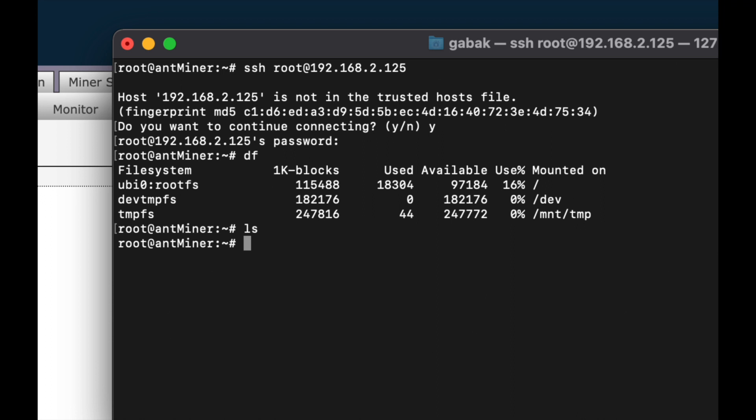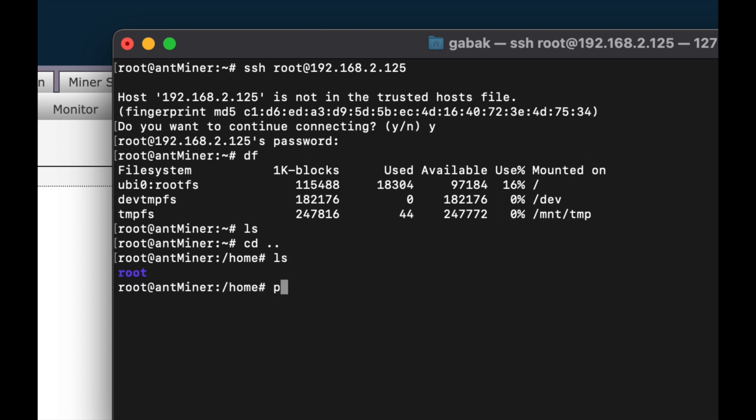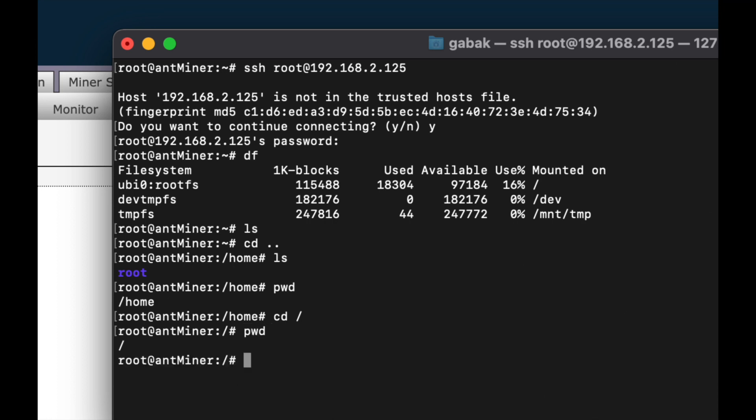If you type ls you're going to see everything that you have there. If you want to get out of that folder you can type cd space dot dot, then type ls. If you want to know exactly where you are you can type pwd and it will tell you. That is how you can fix the problem. After you finish, type exit.